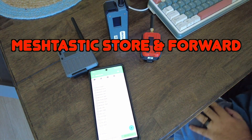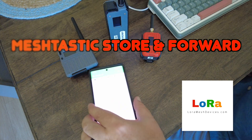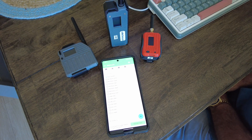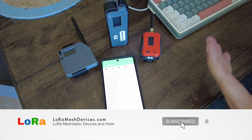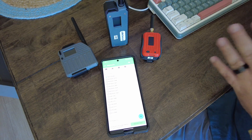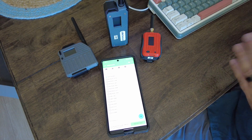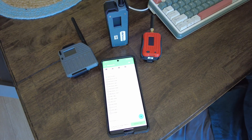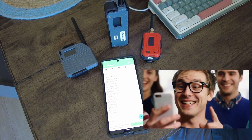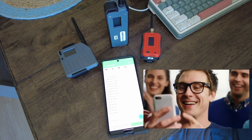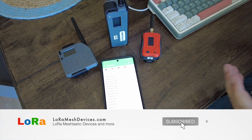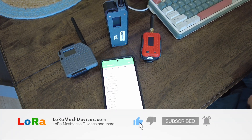Welcome back to the channel. This week I wanted to talk about Meshtastic store-and-forward. The main concept is: when you're out of range with your Meshtastic node and you get back in range, you can catch up on all the messages you missed. Wouldn't that be great? But before you get super excited about that concept, there are a few things to know.